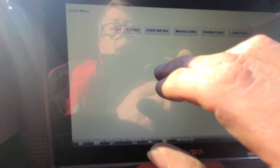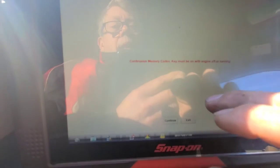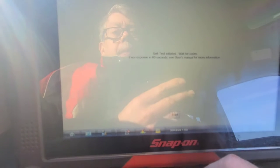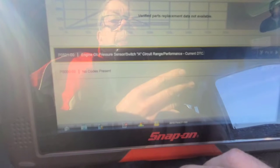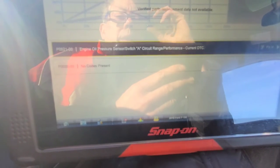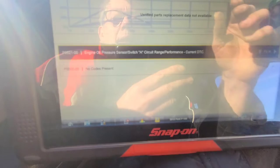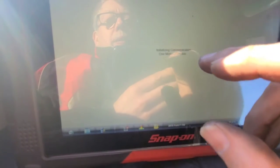Going into codes menu, memory codes, continue. We've got an auto pressure sensor code — but why didn't it scan the engine control module? That's weird. A circuit range performance code — well, that shouldn't stop it from firing. Let's look at pending codes and see if there's any — no pending codes.